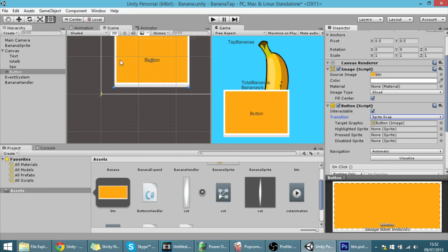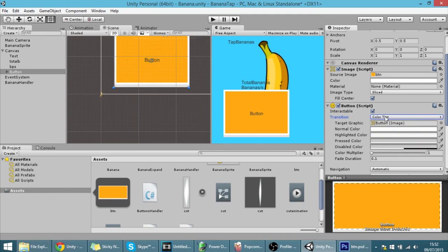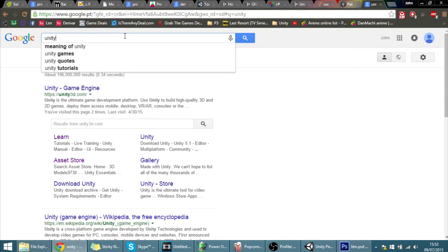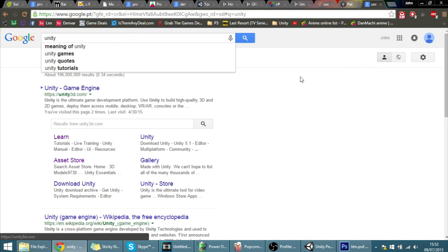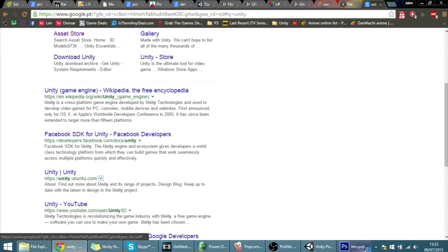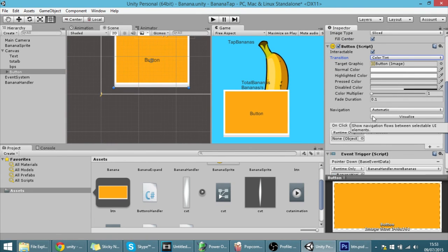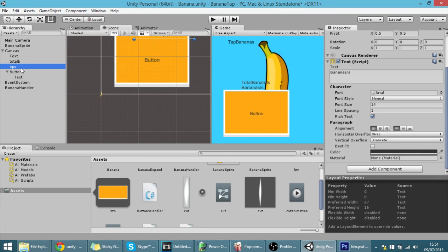There's also Transitions — you can change which button sprite shows for each state, use color tint, or use animations just like we did with the banana. You also have a Navigation field: by default it's Automatic, meaning pressing Tab will shift focus between buttons and other UI elements. If it's not Automatic, you can configure which buttons get focus when you press Tab. Because we're on mobile that's not very needed. That's it for today — thank you for watching and see you in the next tutorial.